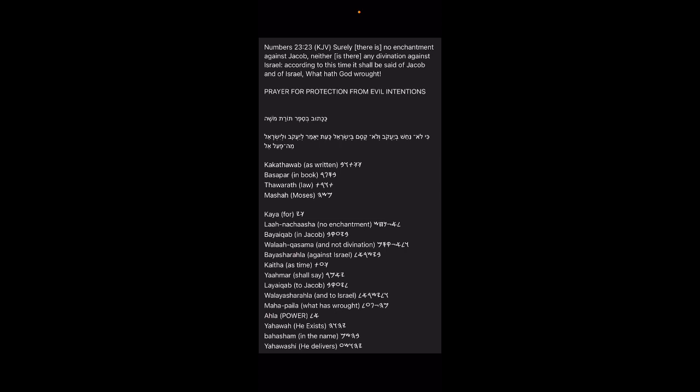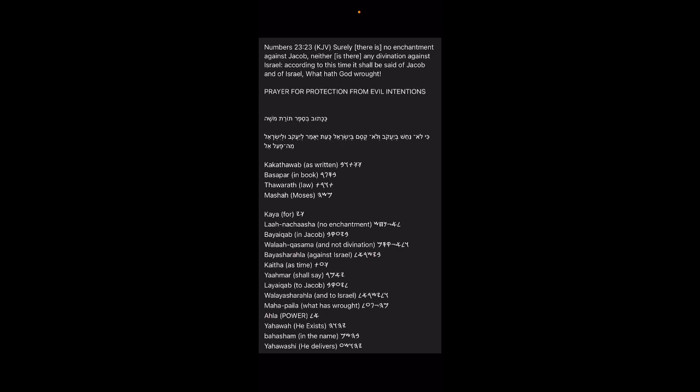Then reading on down through the rest of the prayer, you would say: Kaka tawab - as written, basapar - in book, thawaroth - law, mashah - Moses, kaya - for, la'a nachasha - no enchantment, bayai kwab - in Jacob, wala'a nachasha - no enchantment, bayasharala - against Israel, kaita - as time, ya amar - shall say, layai kwab - to Jacob, wala'a nachasha - no enchantment, bayasharala - and to Israel, maha pa'aila - what has, rocked allah - power, or as it said God, Yahawabashim Yahawashai. You could also say bahasham - in the name, rahakwarash - the holy spirit, aman - so let it be.